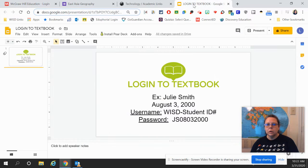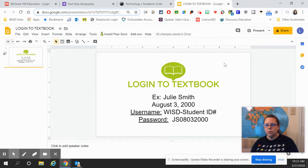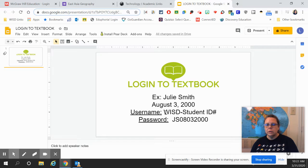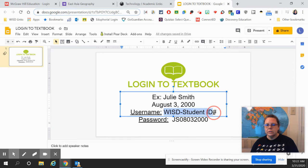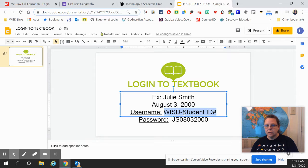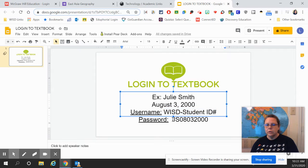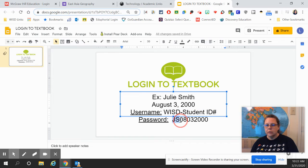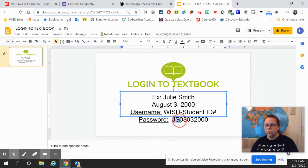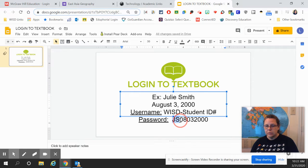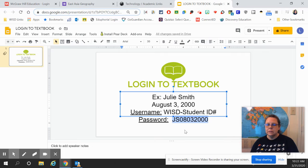Now, a quick reminder about your logon. Your logon is going to be WISD in all caps, dash, and then your lunch number. And then your password is your first letter of your first name, first letter of your last name, both capitalized, and then your eight-digit birthday.